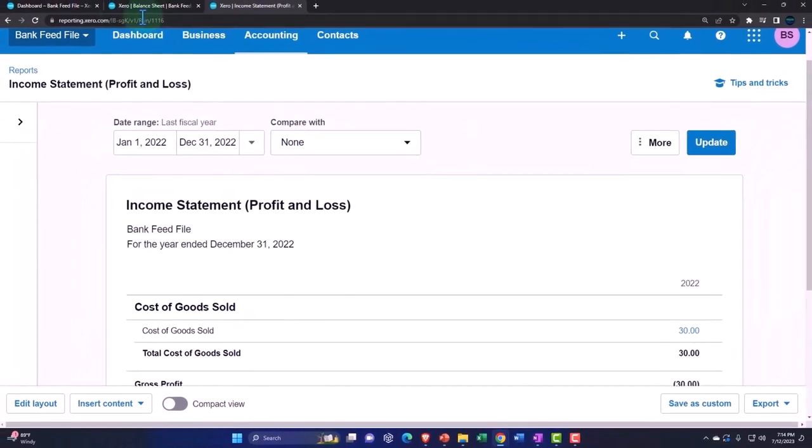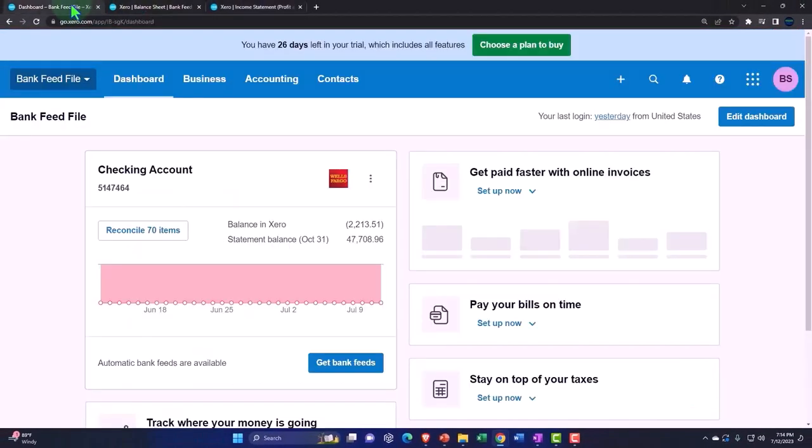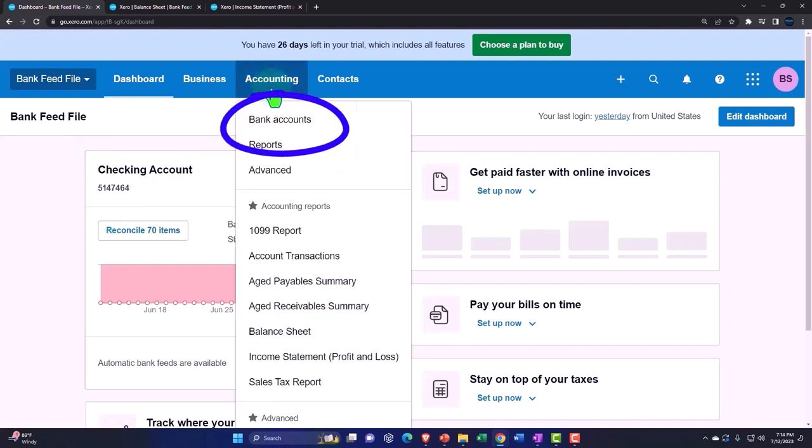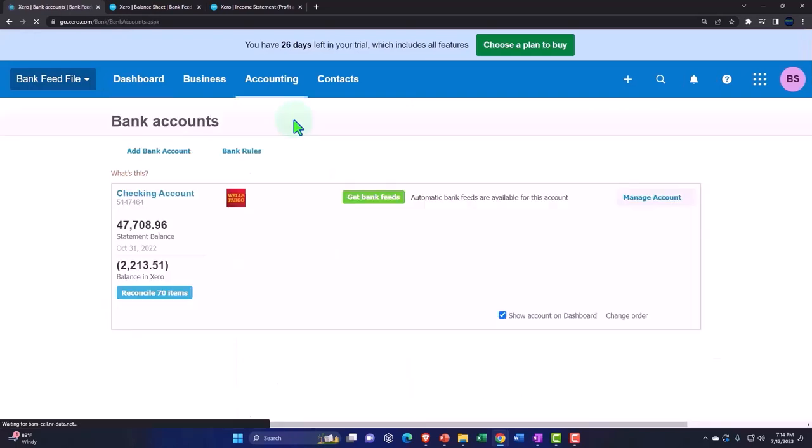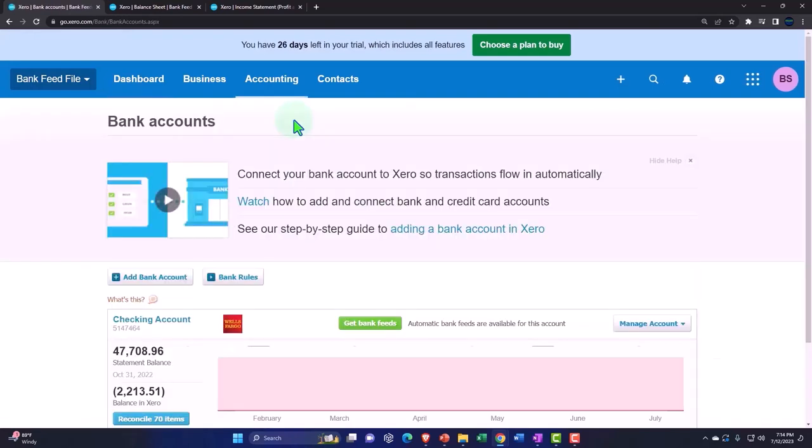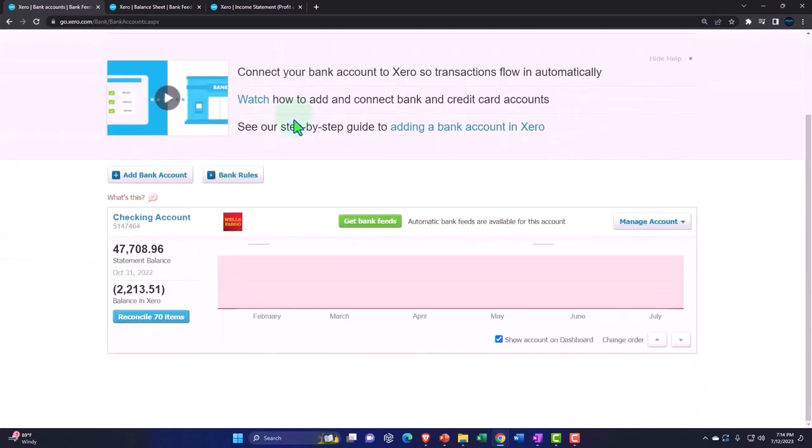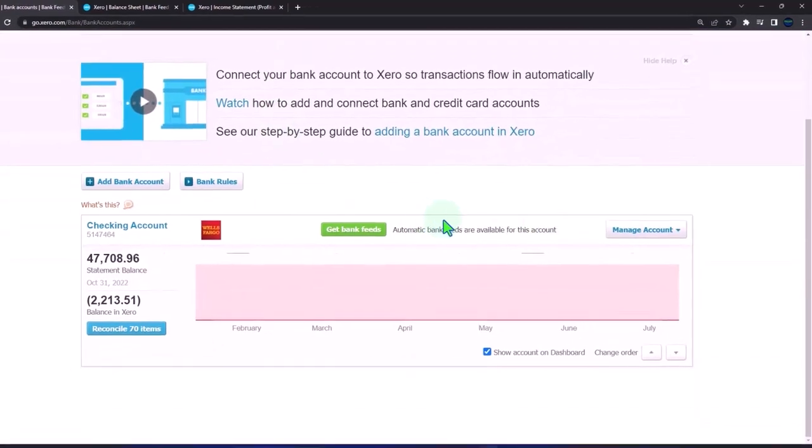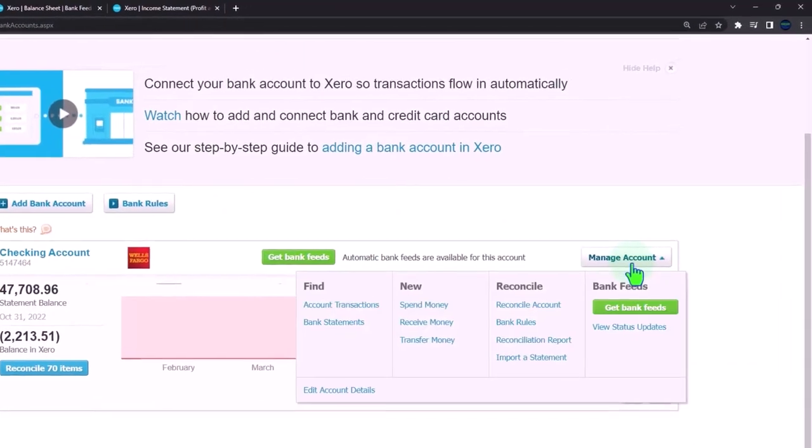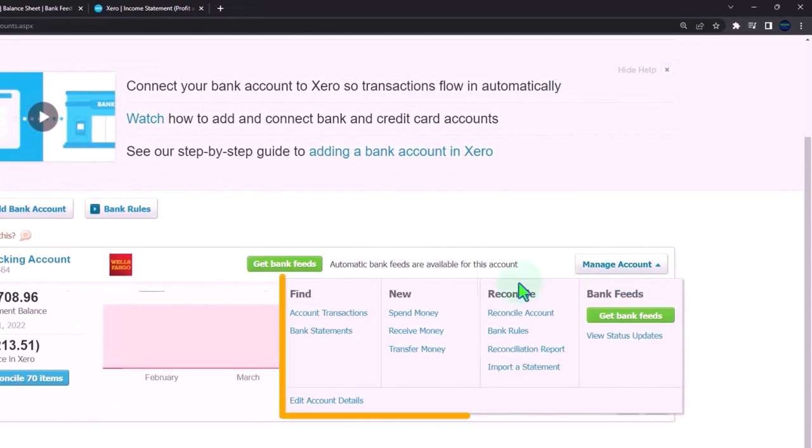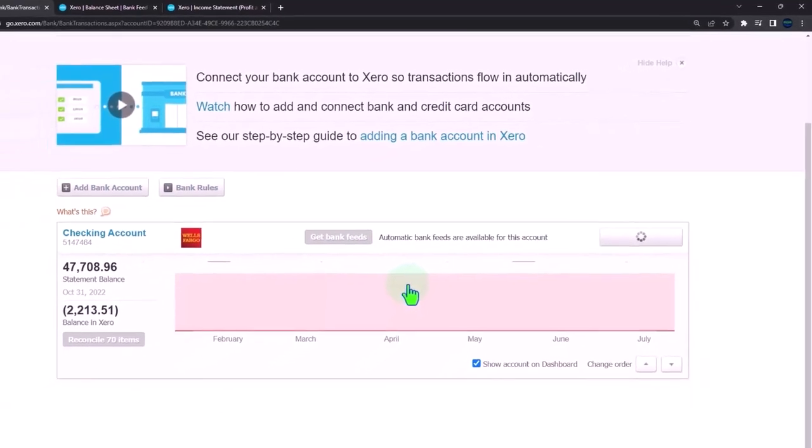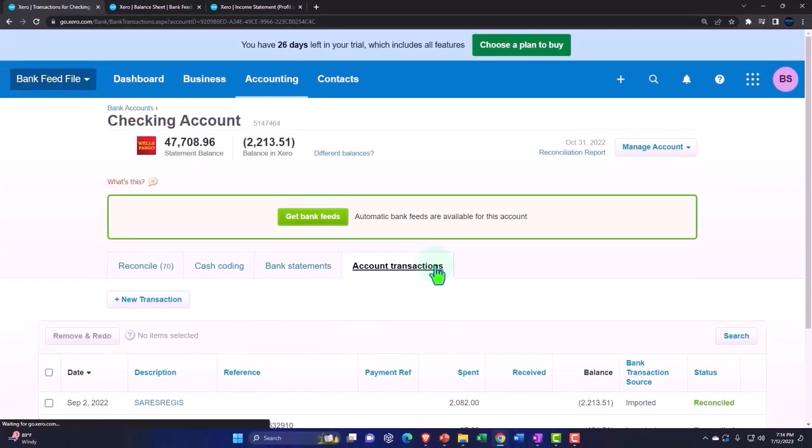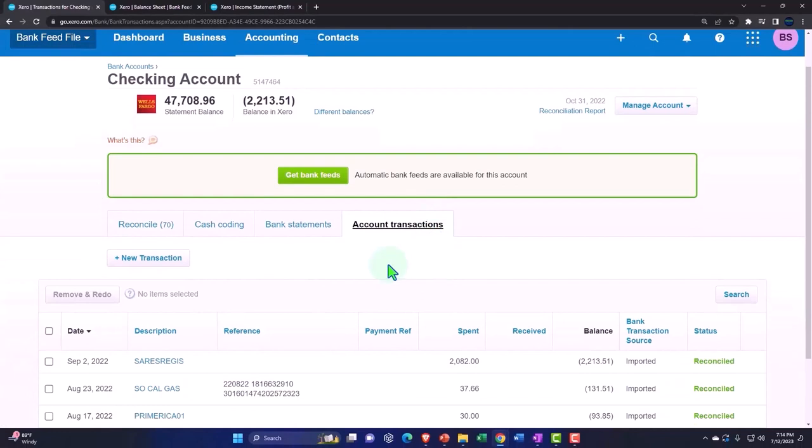And so then we're going to go back to the first tab here, and now we're going to go into our accounting drop-down. Let's go to our bank accounts. This is what happened when we uploaded the bank feed information. We've got our bank account drop-down. I'm going to go into the account transactions, and then we're going to go into the reconcile tab.